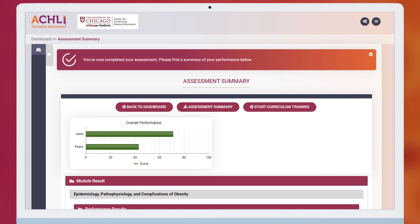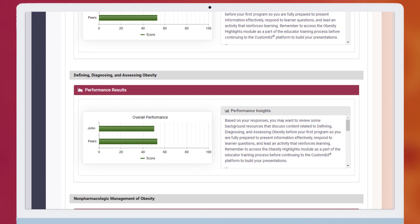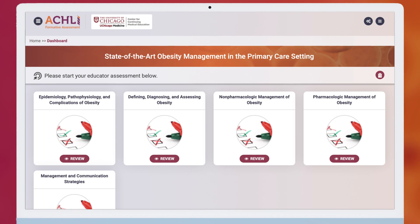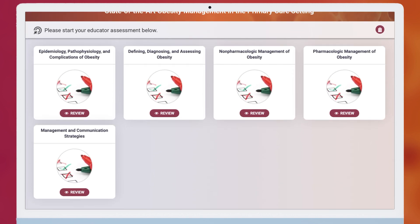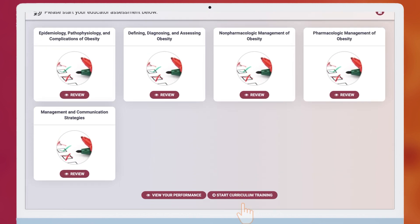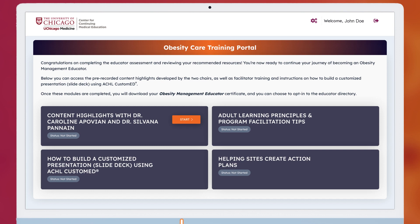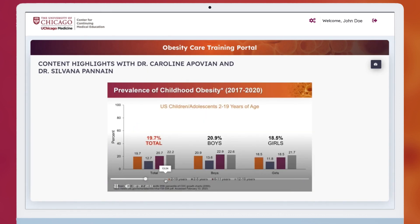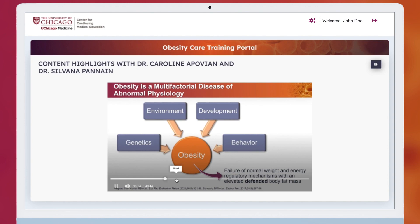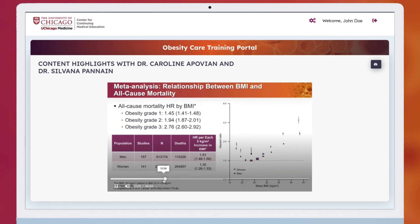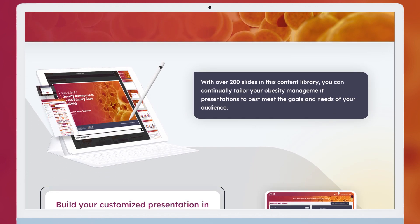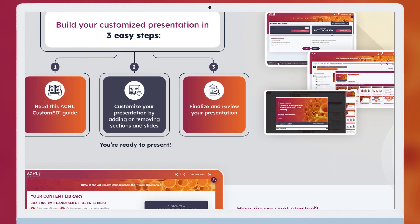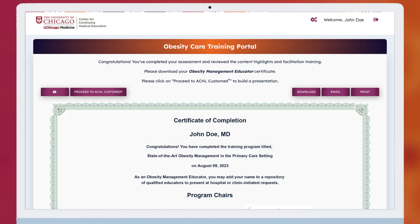Upon completion of all domains, you'll receive a final summary of your results. Following completion of the assessment, you'll then proceed into the training portal, where you'll review expert-developed overweight and obesity content highlights and training materials on program facilitation strategies and adult learning principles, and learn how to build customized presentations using the ACHL Custom Ed platform.